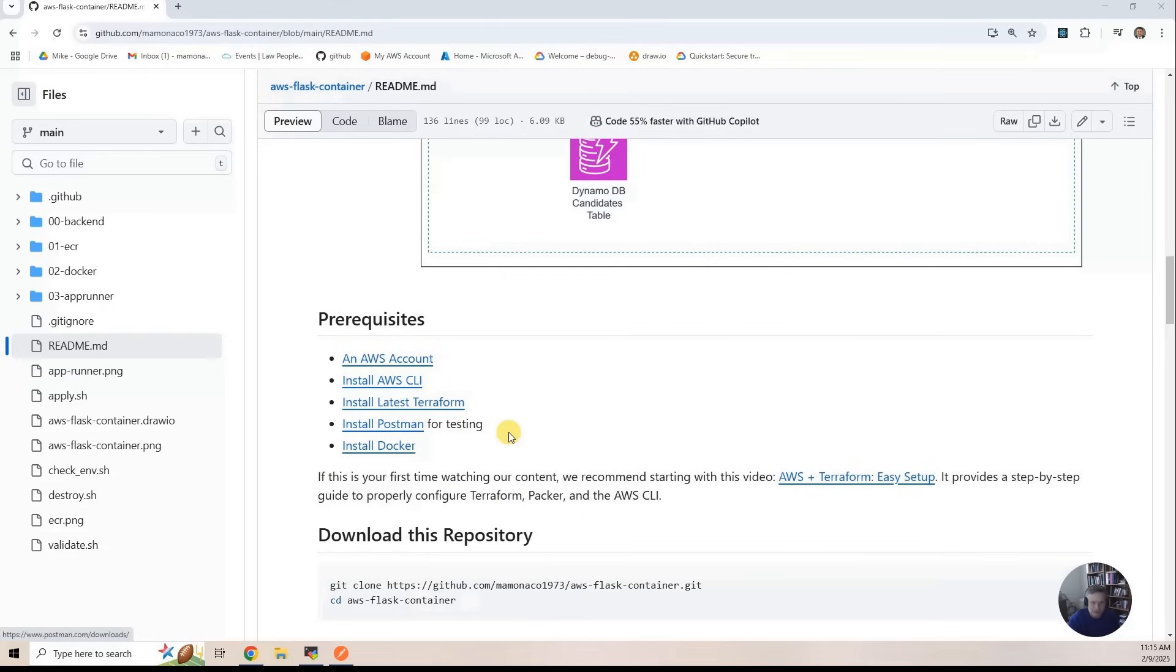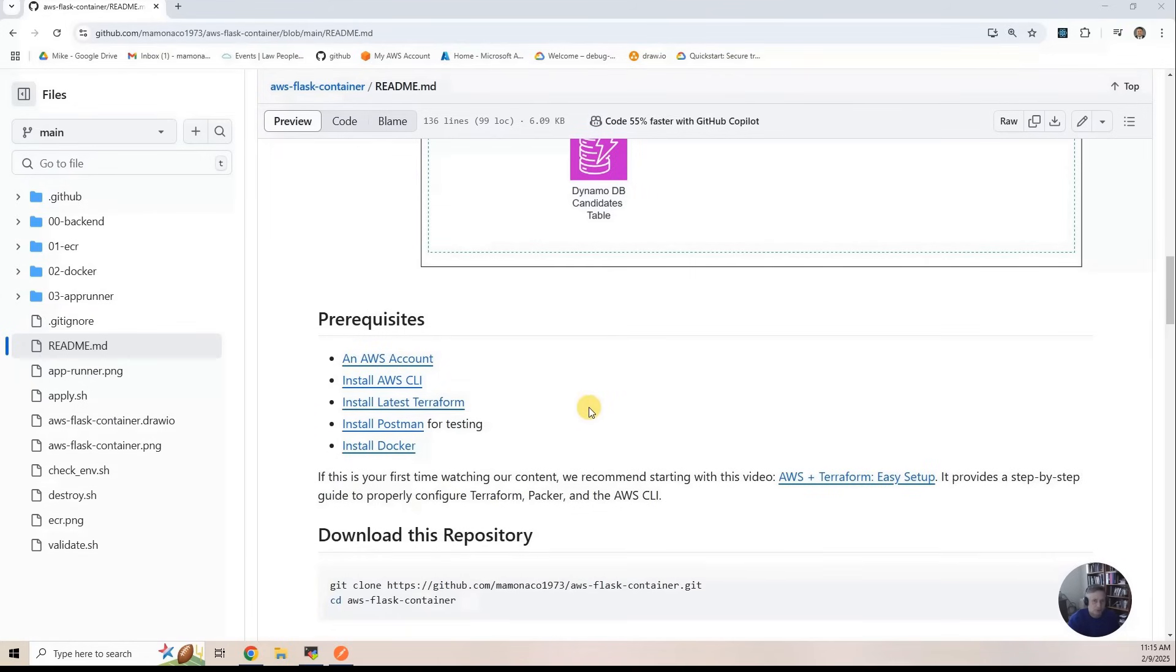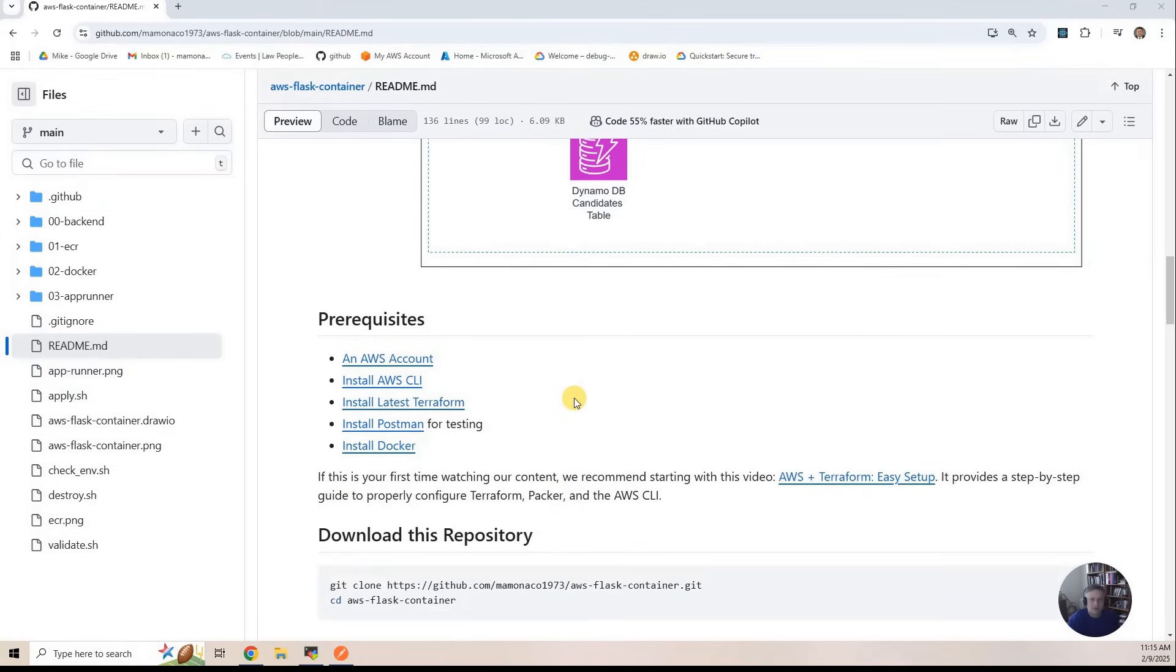If this is your first time looking at one of our videos, I suggest you go to our AWS and Terraform Easy Setup. It walks you through setting up a very simple project. It just deploys a VM. Make sure you know what environment variables to set, all that good stuff. So I'm assuming at this point, all that has been set up.